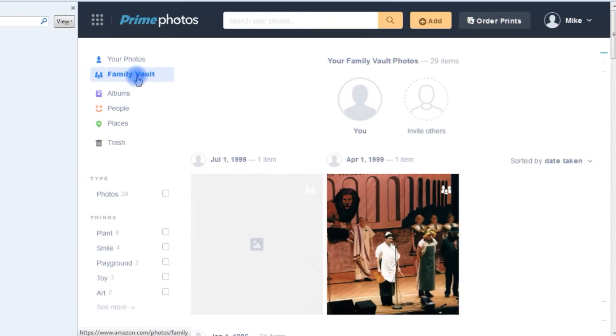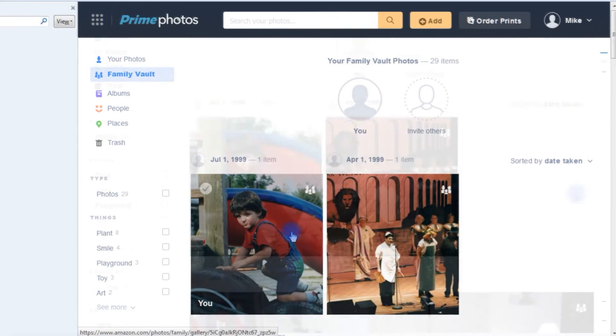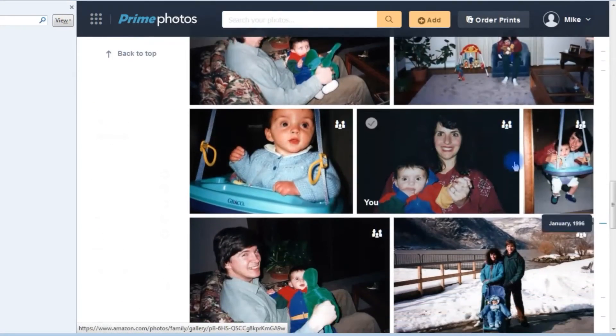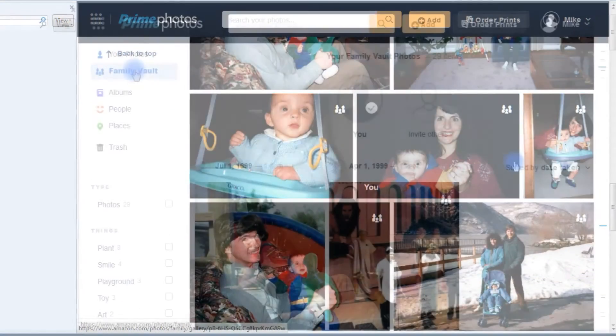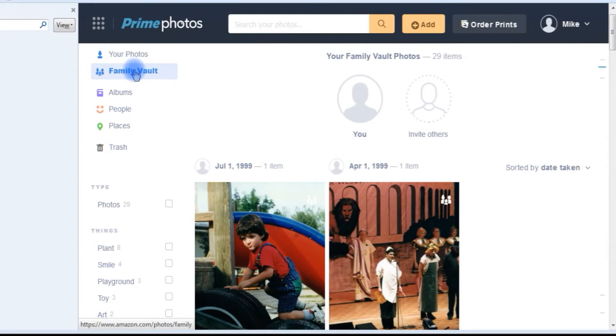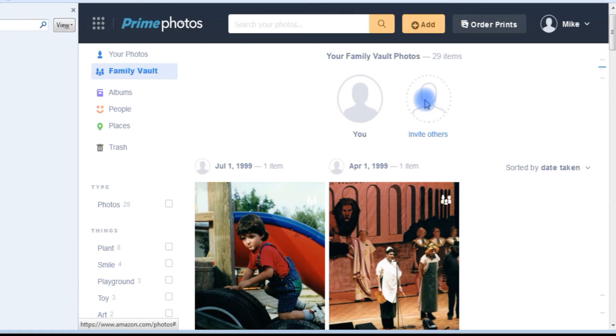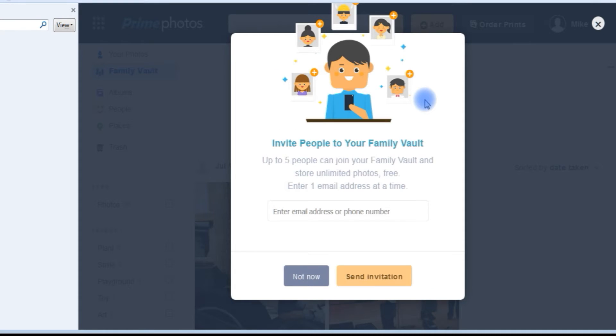The family vault is a great place to store and find your most treasured family images. You can also invite up to five others to store their family photos there.